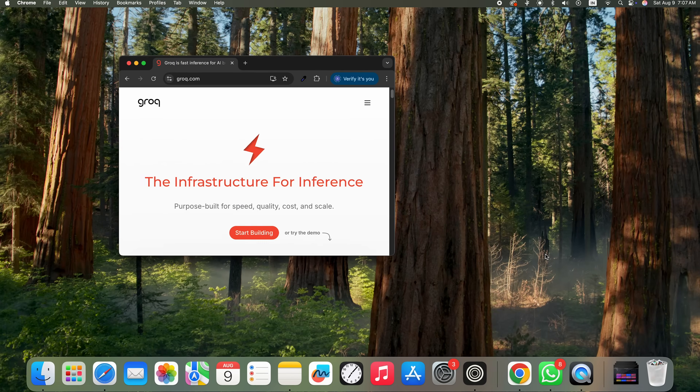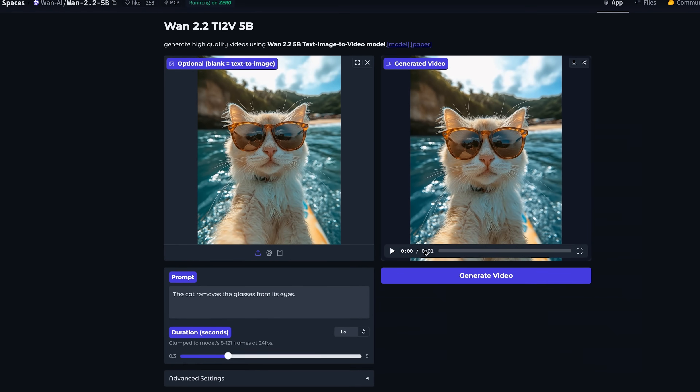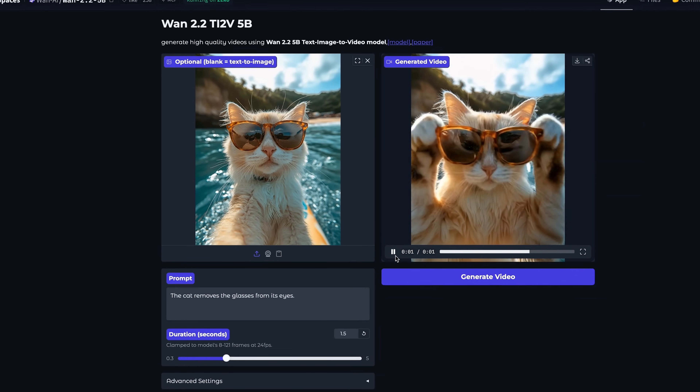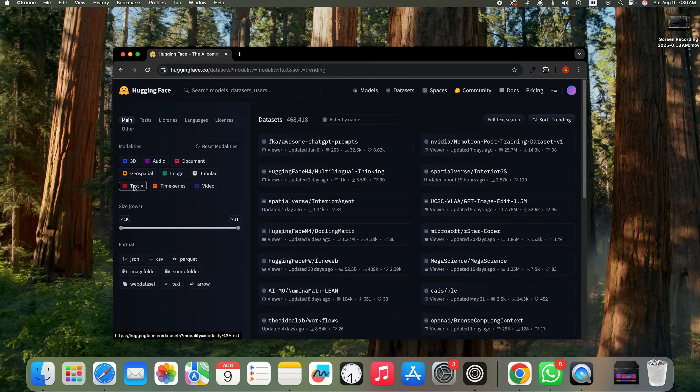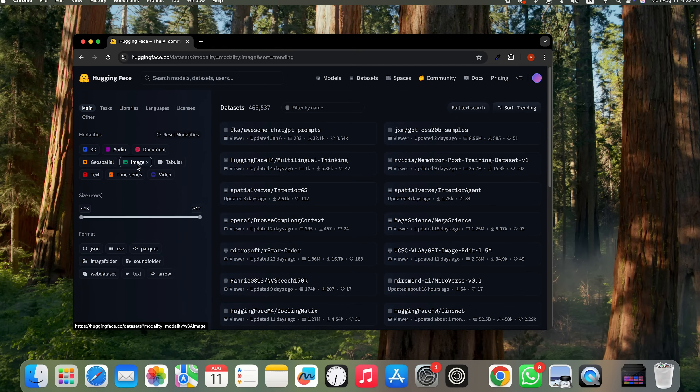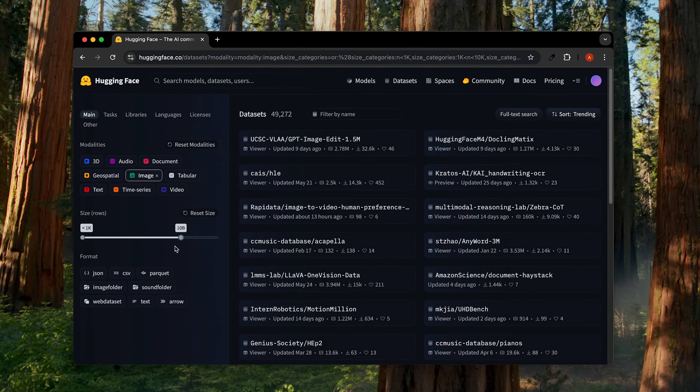Whether that's locally on your machine or on a cloud provider like Groq or Together AI, it makes finding the right tool extremely easy. Now we're moving on to the datasets tab. Think of this tab as a massive library of the raw materials used to train and test these AI models. You'll find everything here: text datasets from books and articles, image datasets from photos and medical scans, and also audio and video datasets. Just like with the models, you get a bunch of filters to find exactly what you need based on modality, size, and file type.